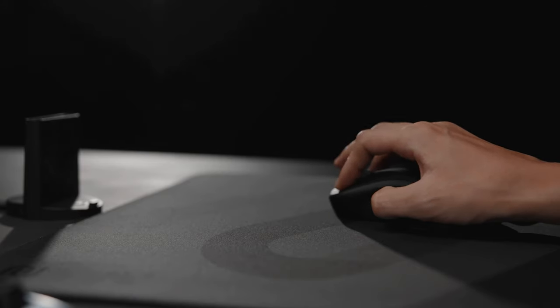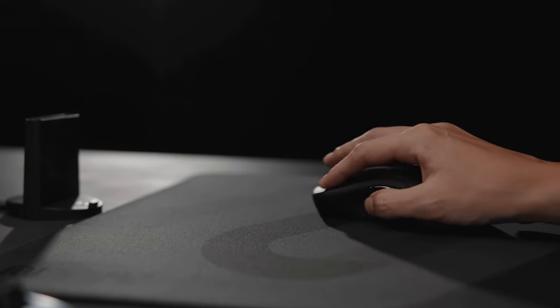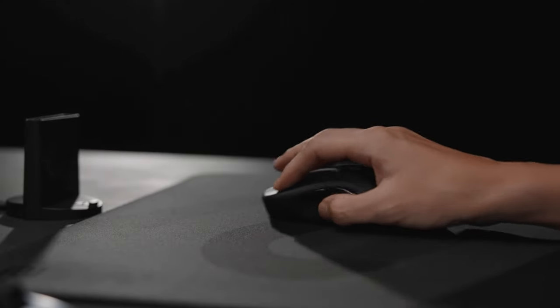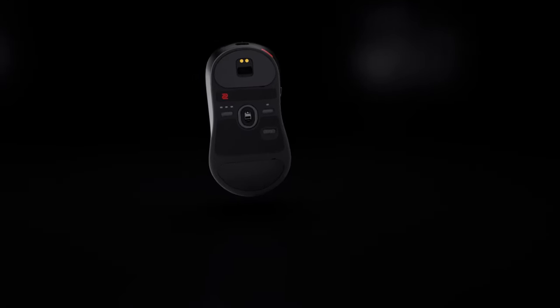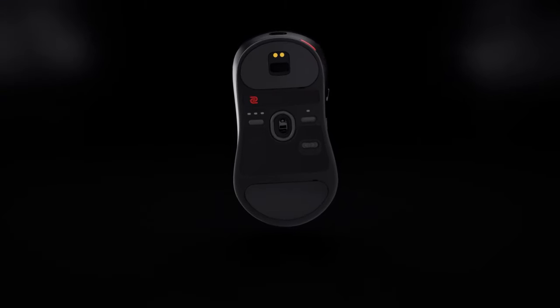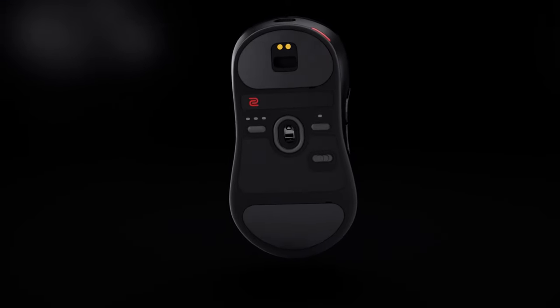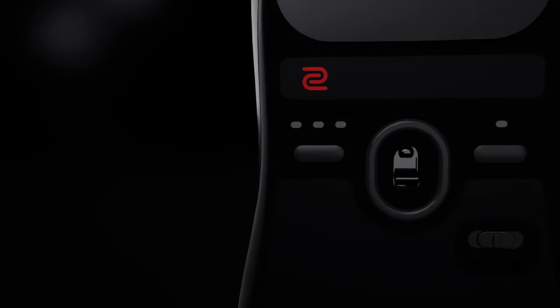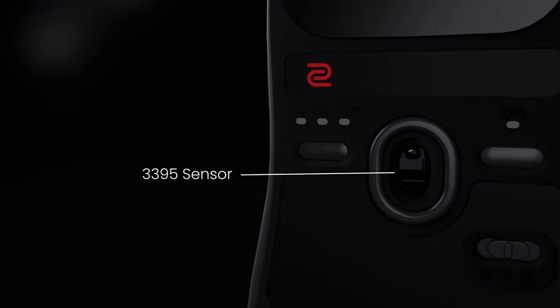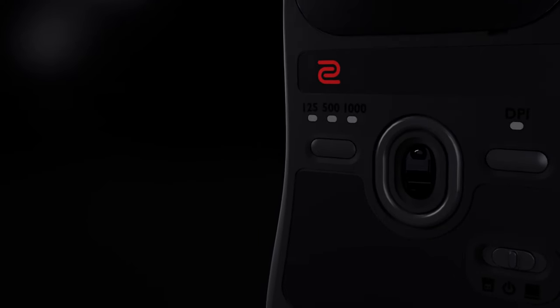U2 meets the demand for agile and enduring performance. In addition to its shape, we've changed the upper half of mouse skates to a larger one for a more familiar gliding experience among Zowie users. U2 uses the proven 3395 sensor for long-term component supply stability.